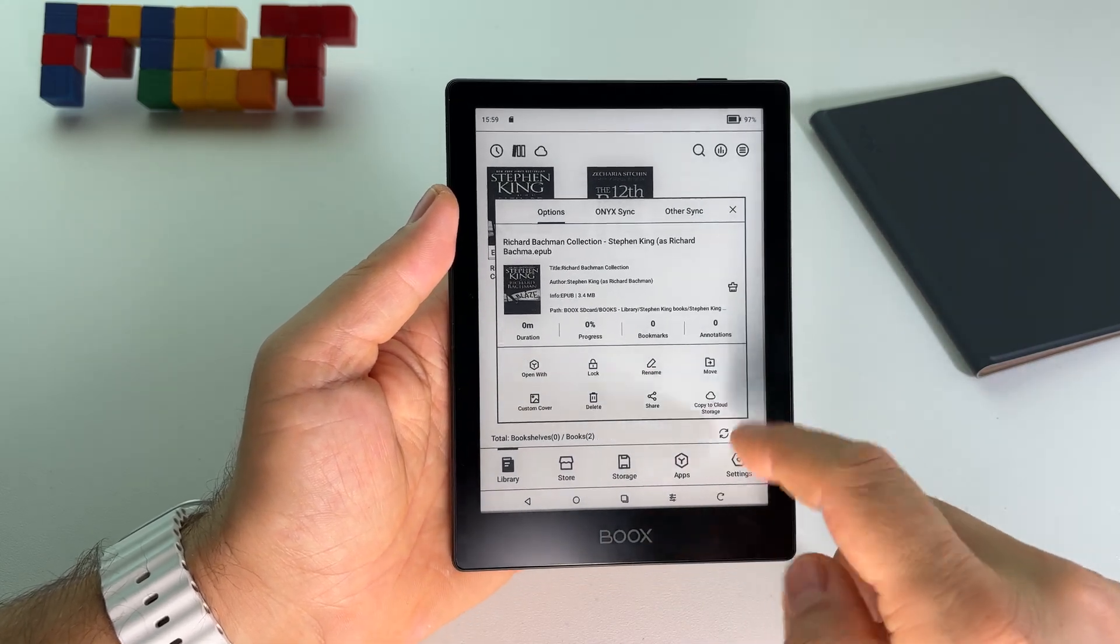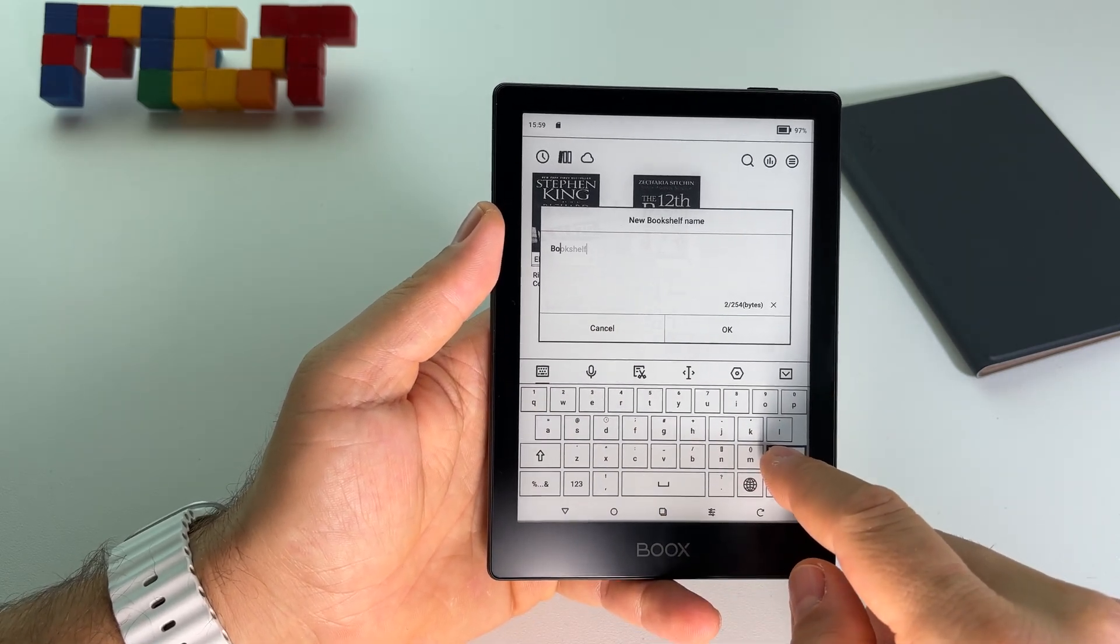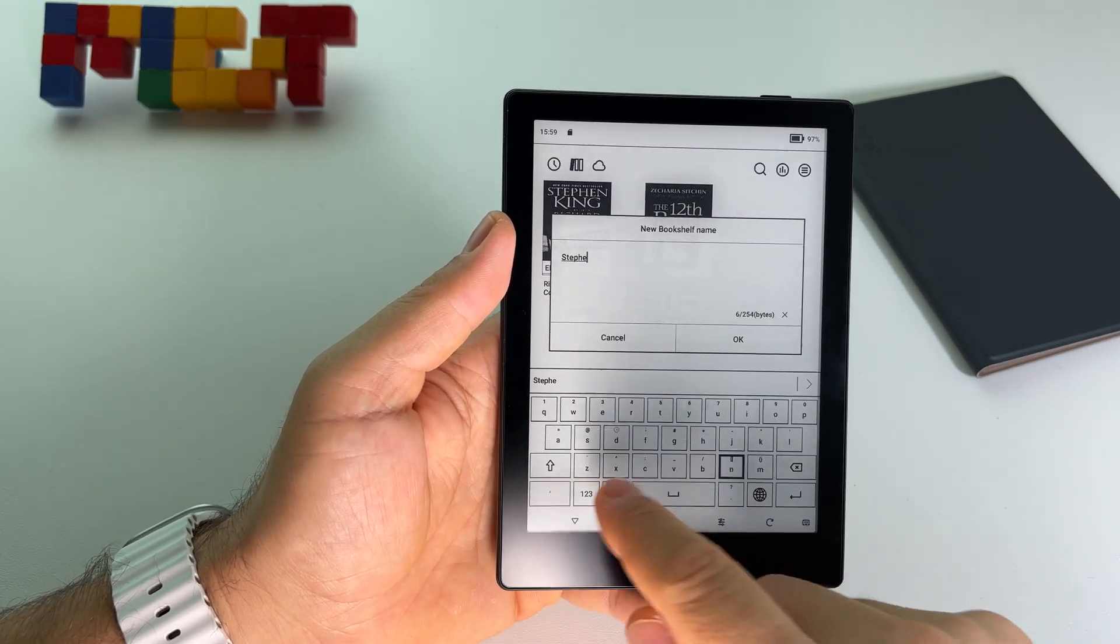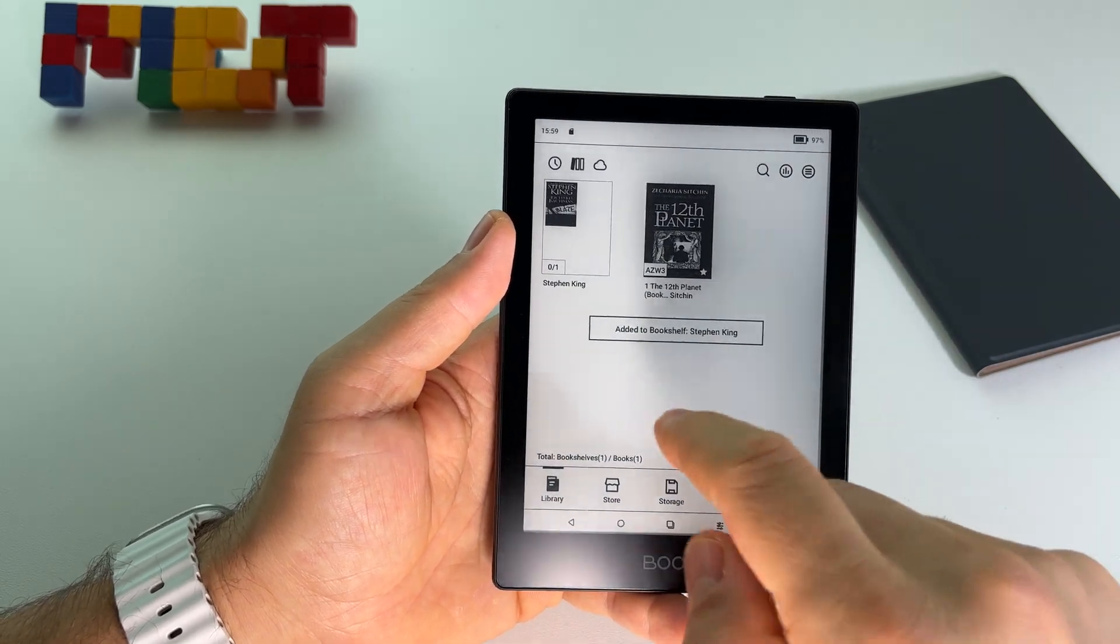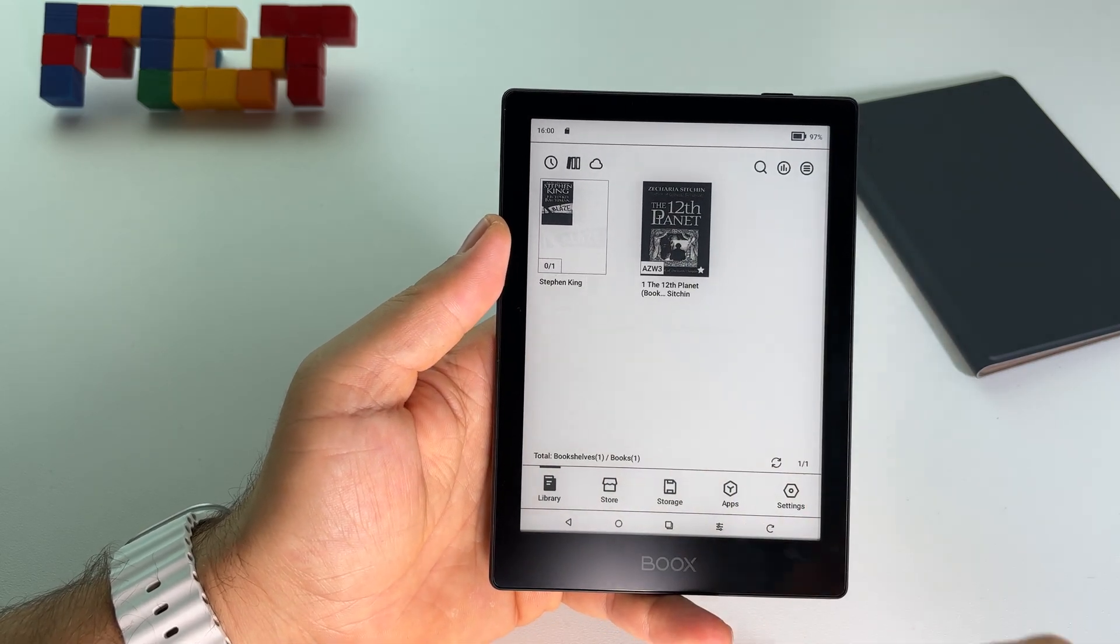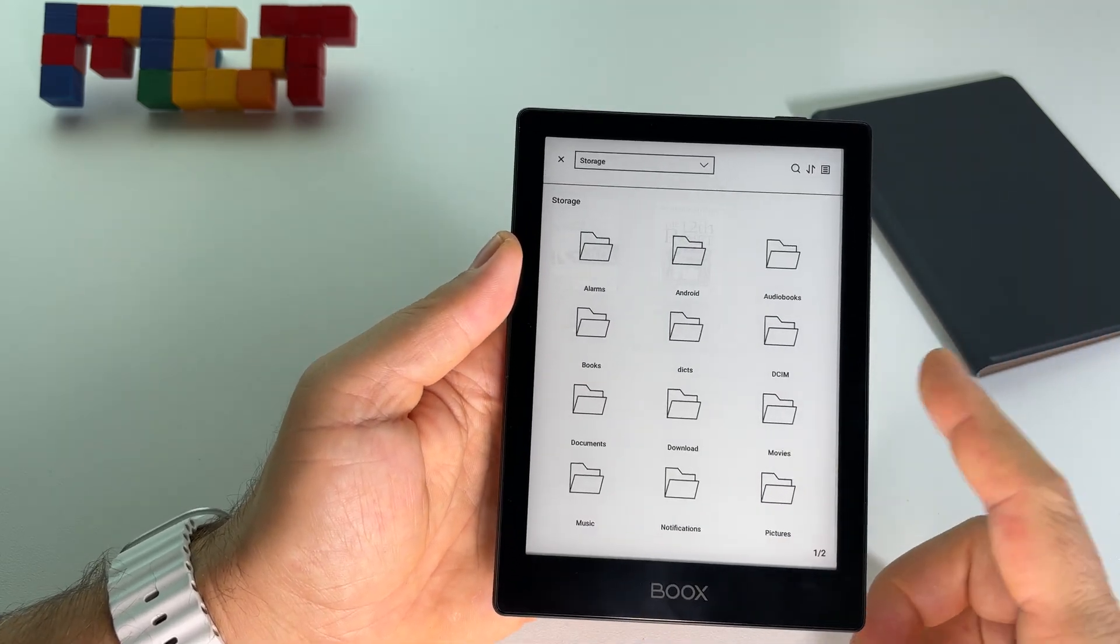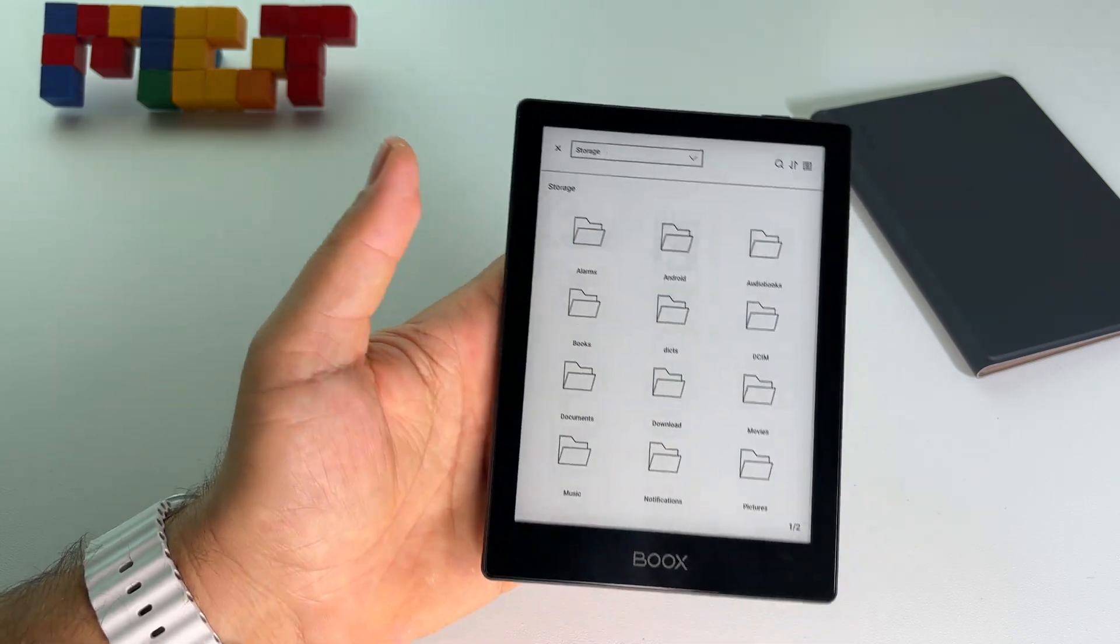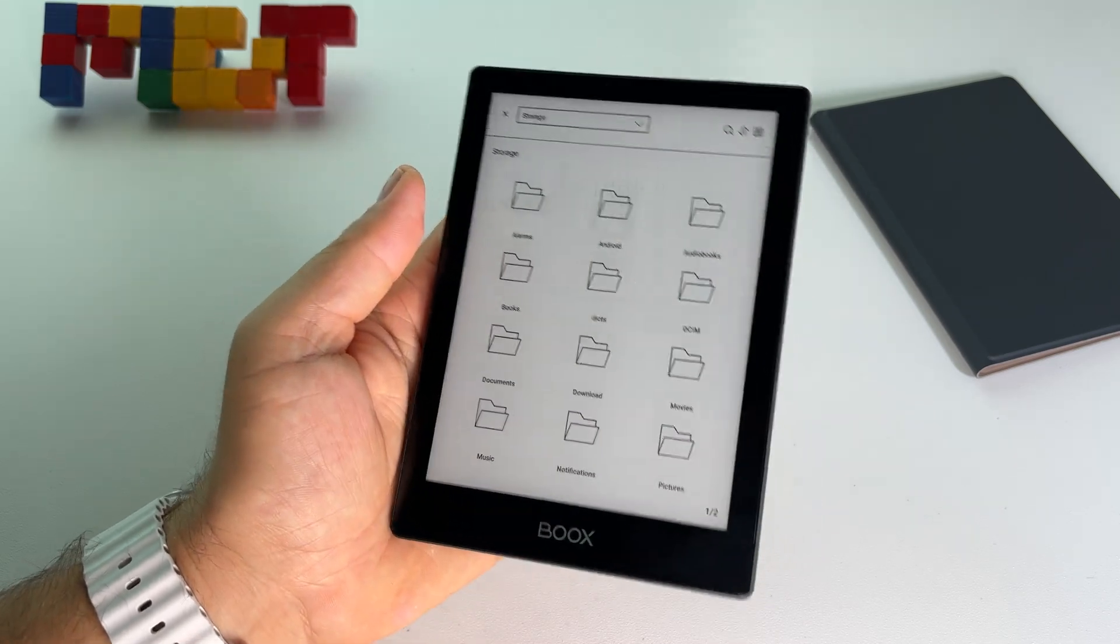Again, let's create a folder. Custom cover, you can use any picture that you have in this device. So you can download something from web, you can already have the picture on micro SD card, endless possibilities from Boox Go 2.